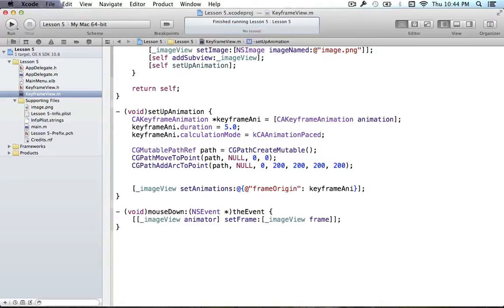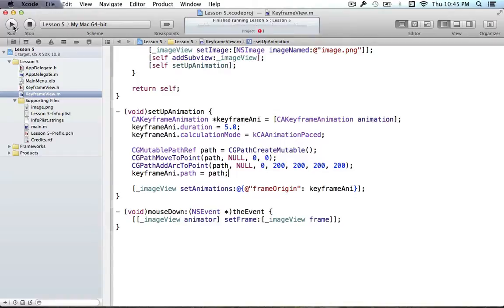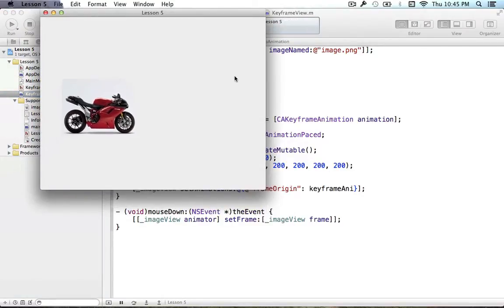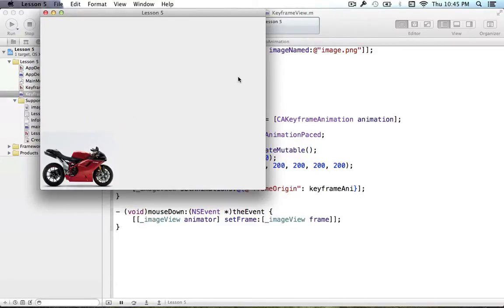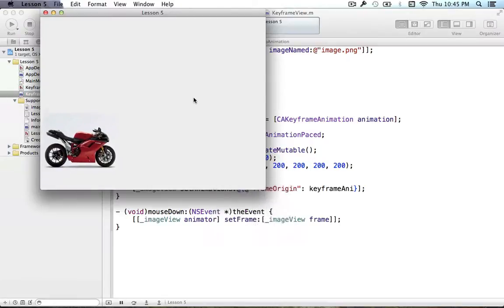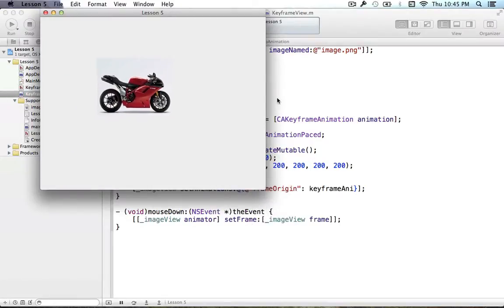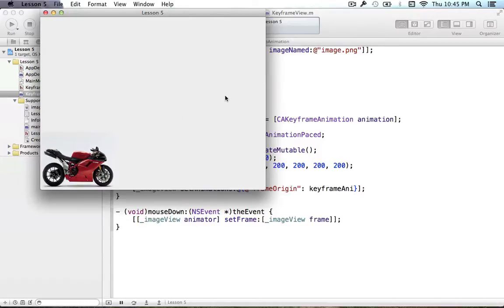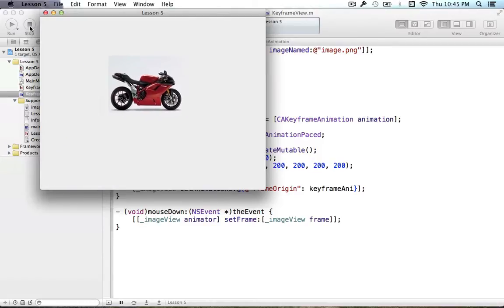So let's go ahead and test out this path. The keyframe animation has a path property and you just set it to be the path you want. We run it and we can see the bike moves along that path in a nice arc motion. If I change the duration to be a little faster and run it again, we can see it goes in this nice arc motion and then jumps back, because we're only defining this one arc in the animation.